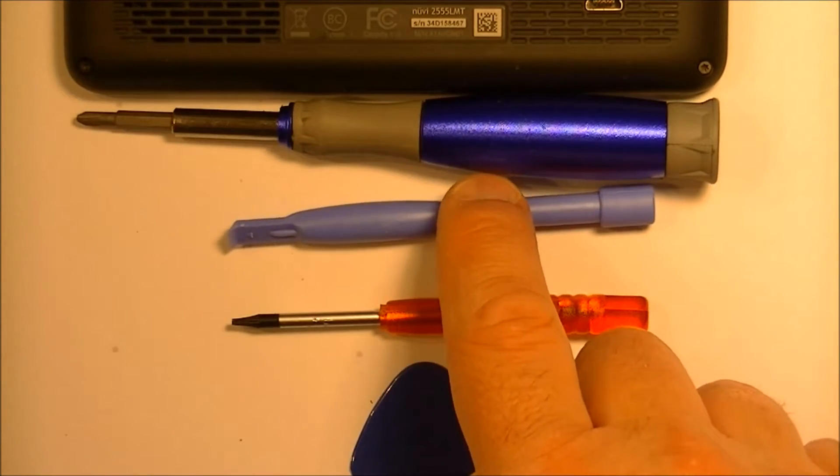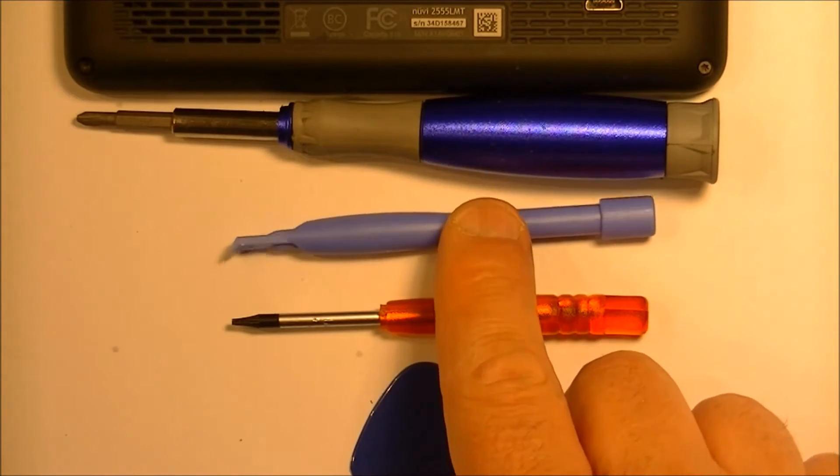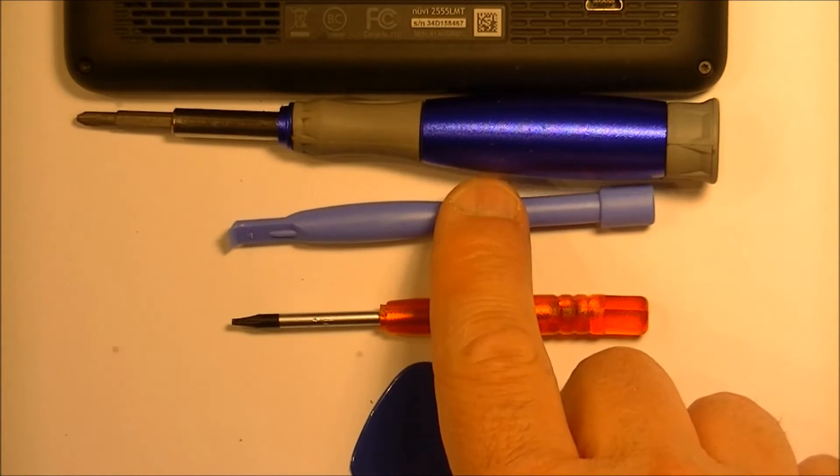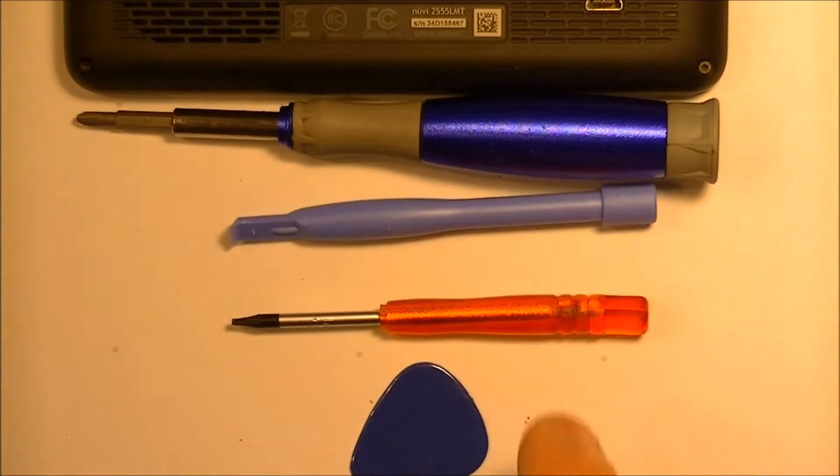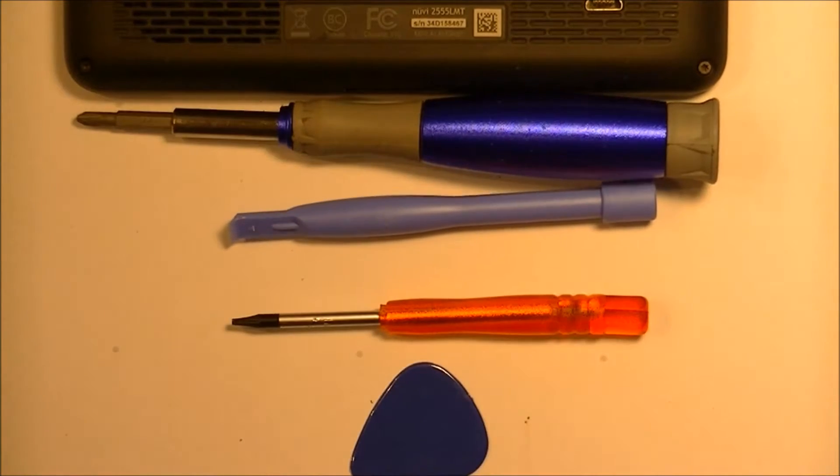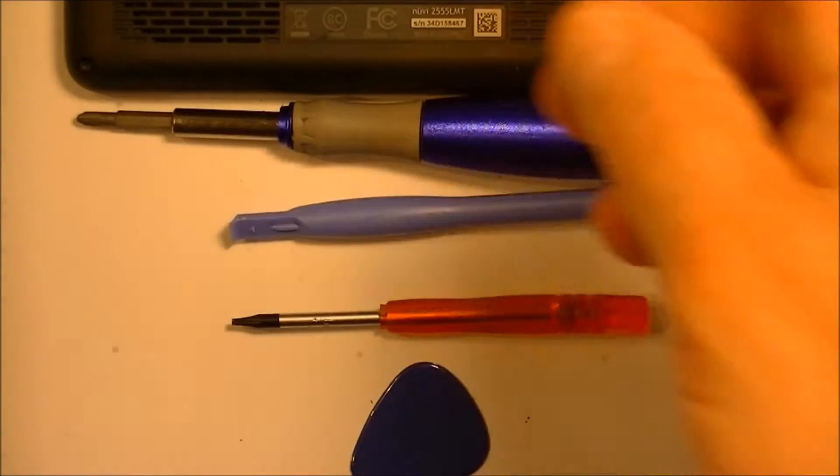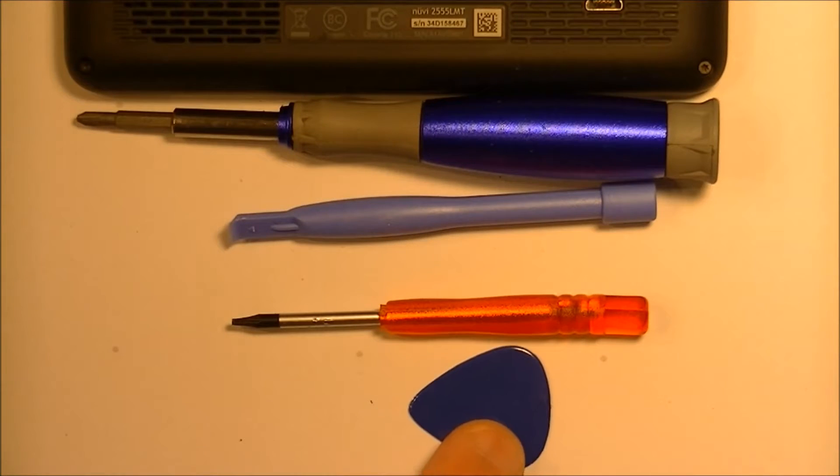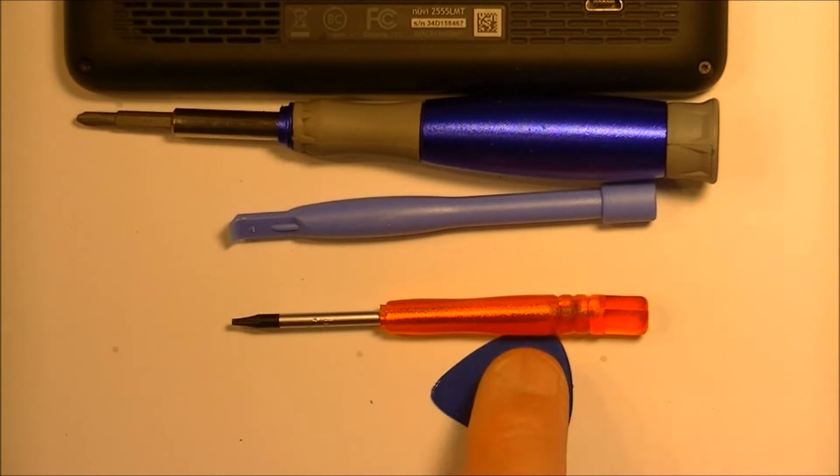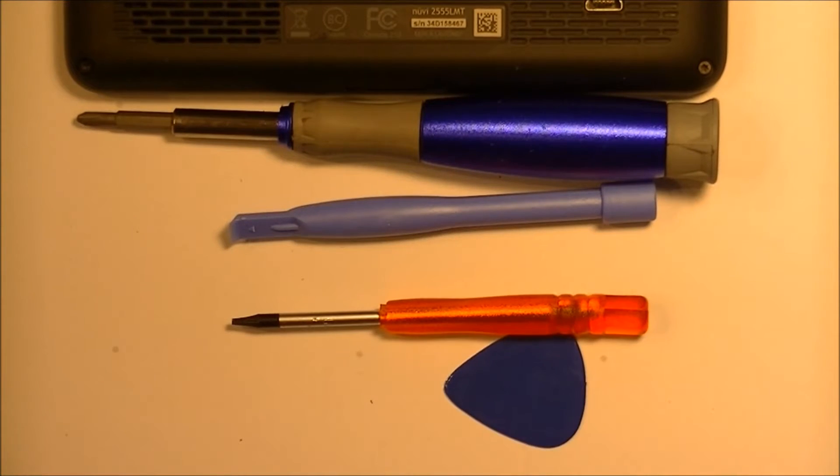I'm going to use a case opening tool as you can see here. It's made out of plastic and only use plastic to crack it open because otherwise you'll scratch the finish on all of it. You can also use a guitar pick if you wish.